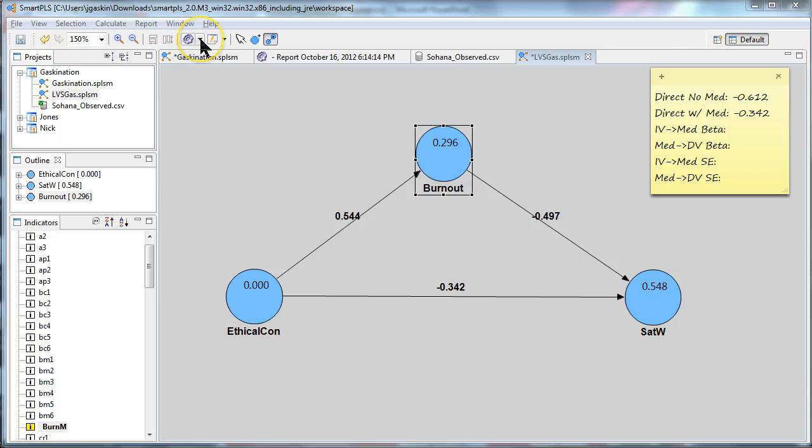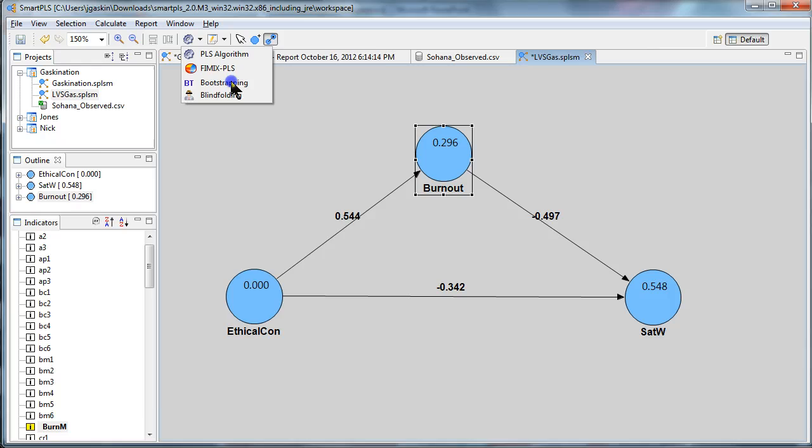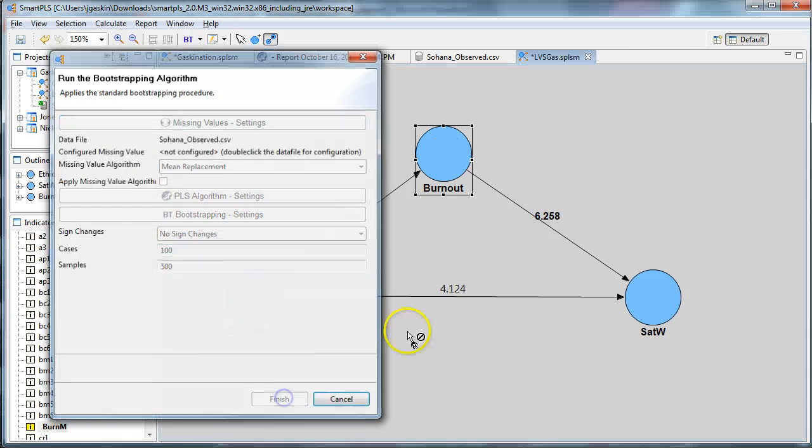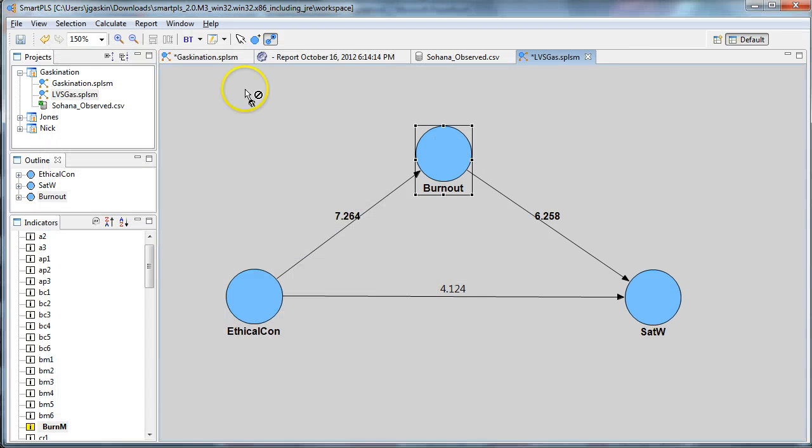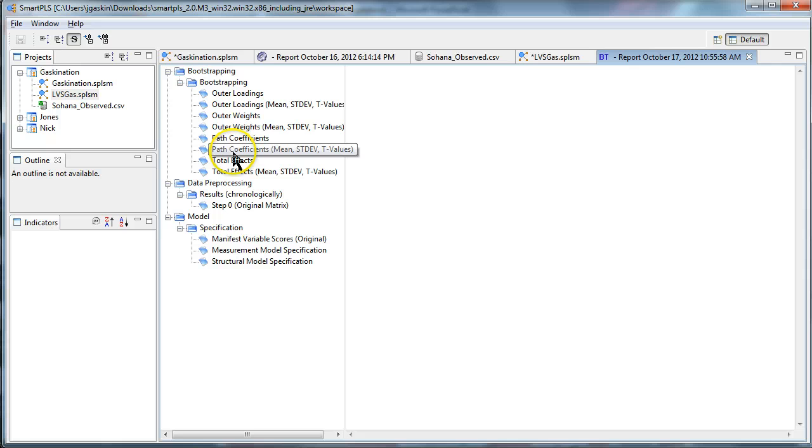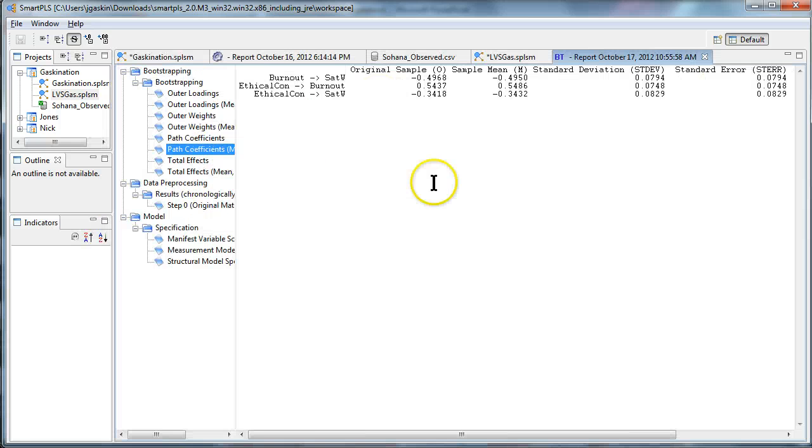And we also now need to run a bootstrap. Bootstrapping, there we go, hit finish. And go to the default report and look here in the path coefficients and means.